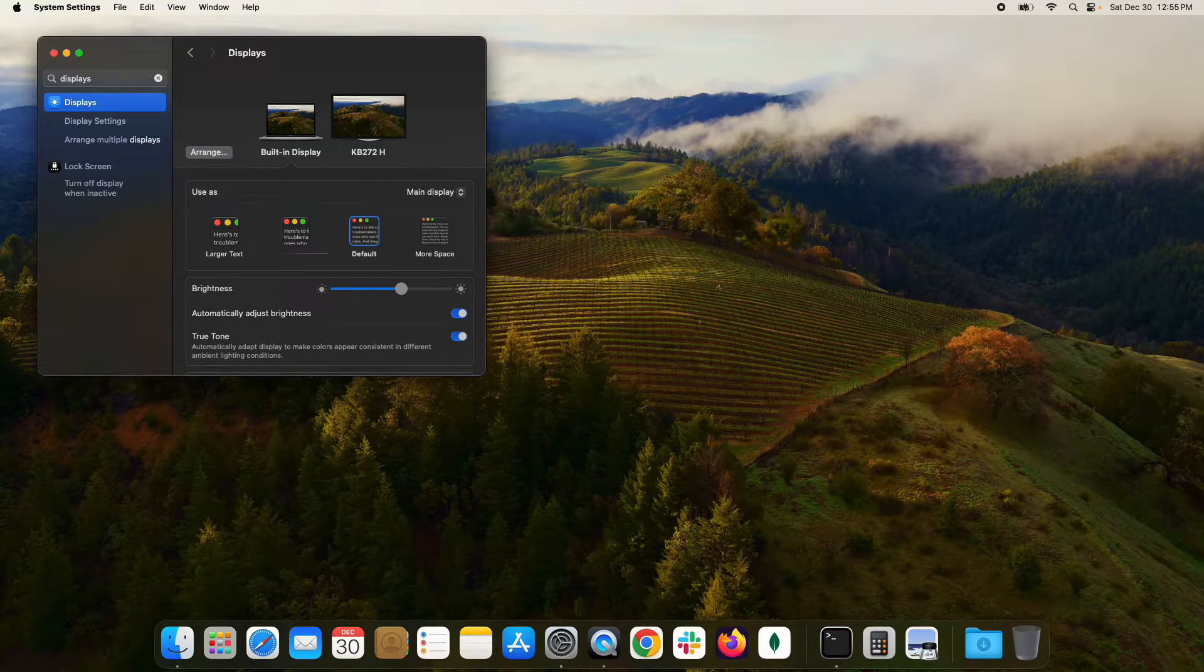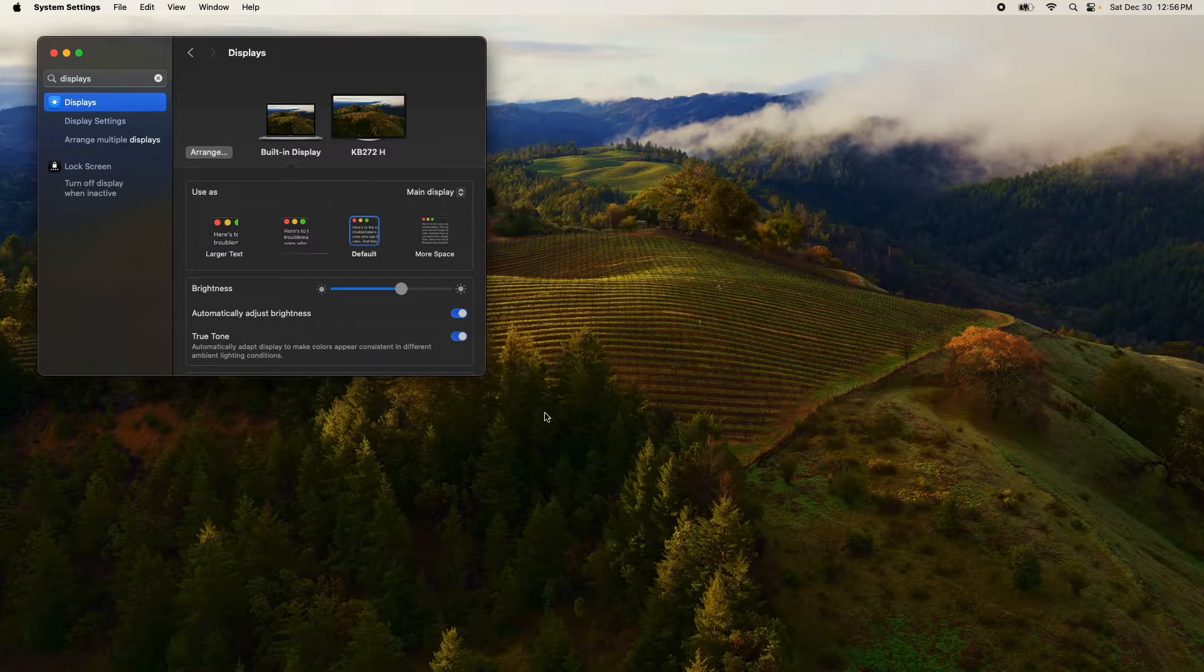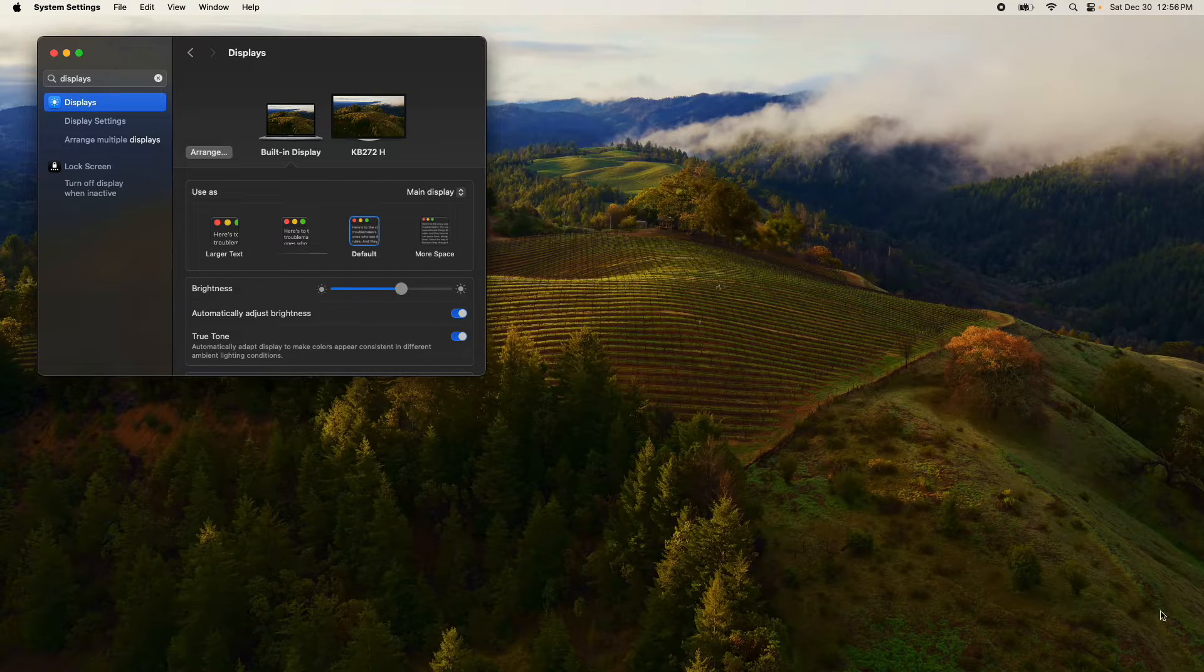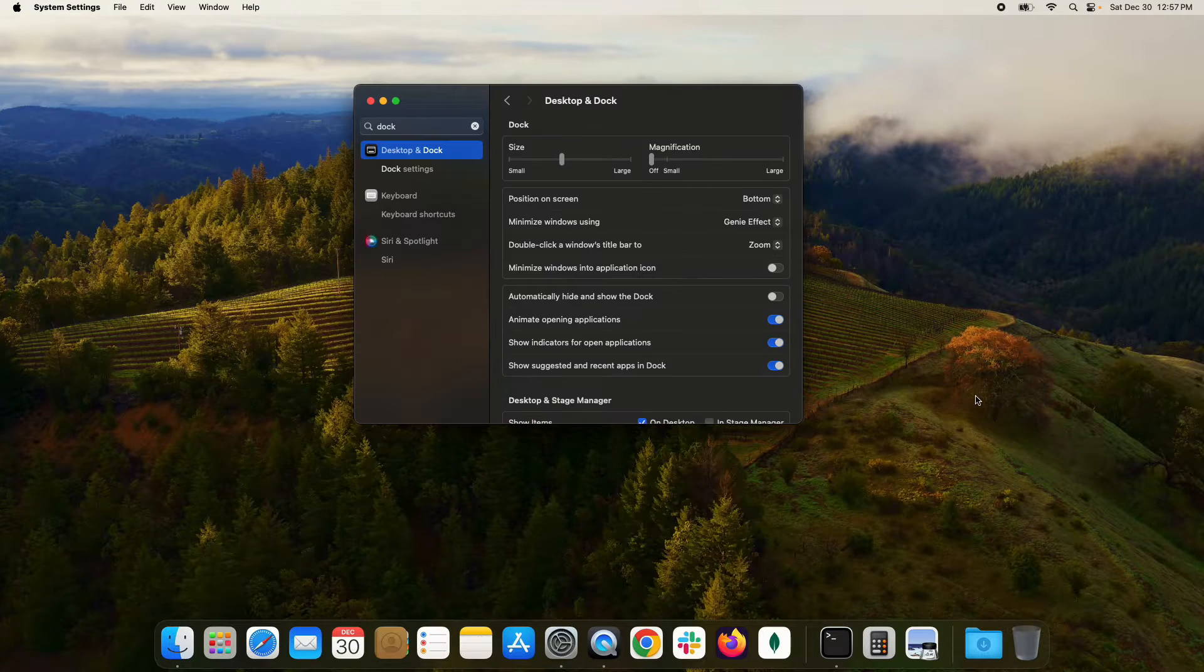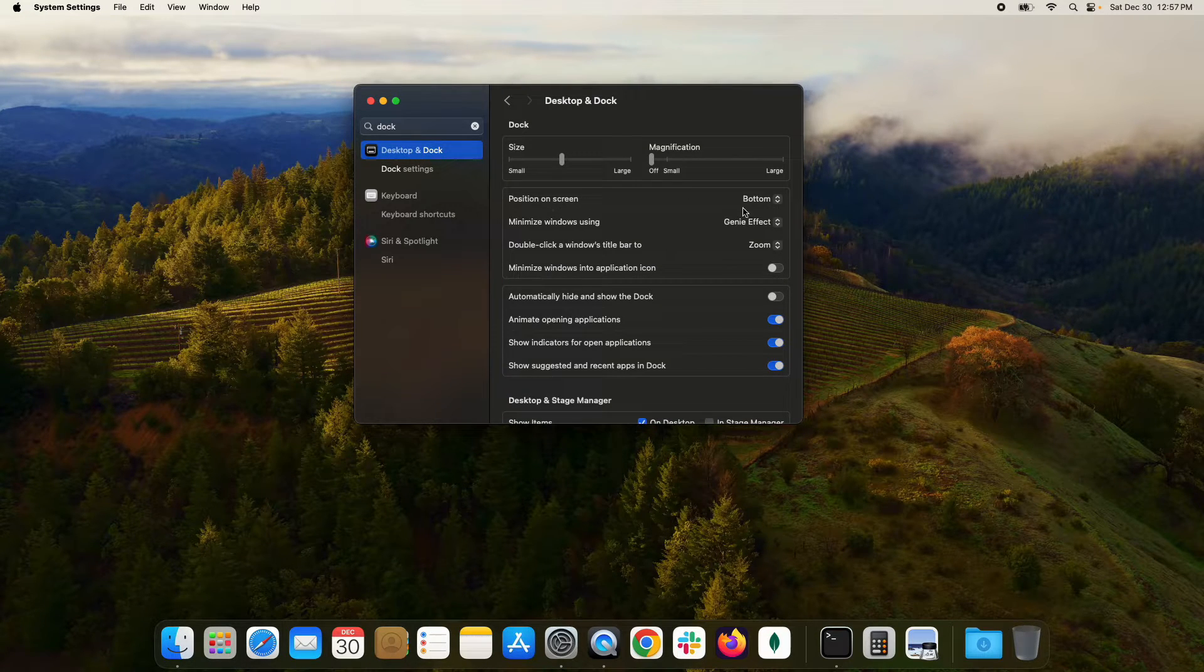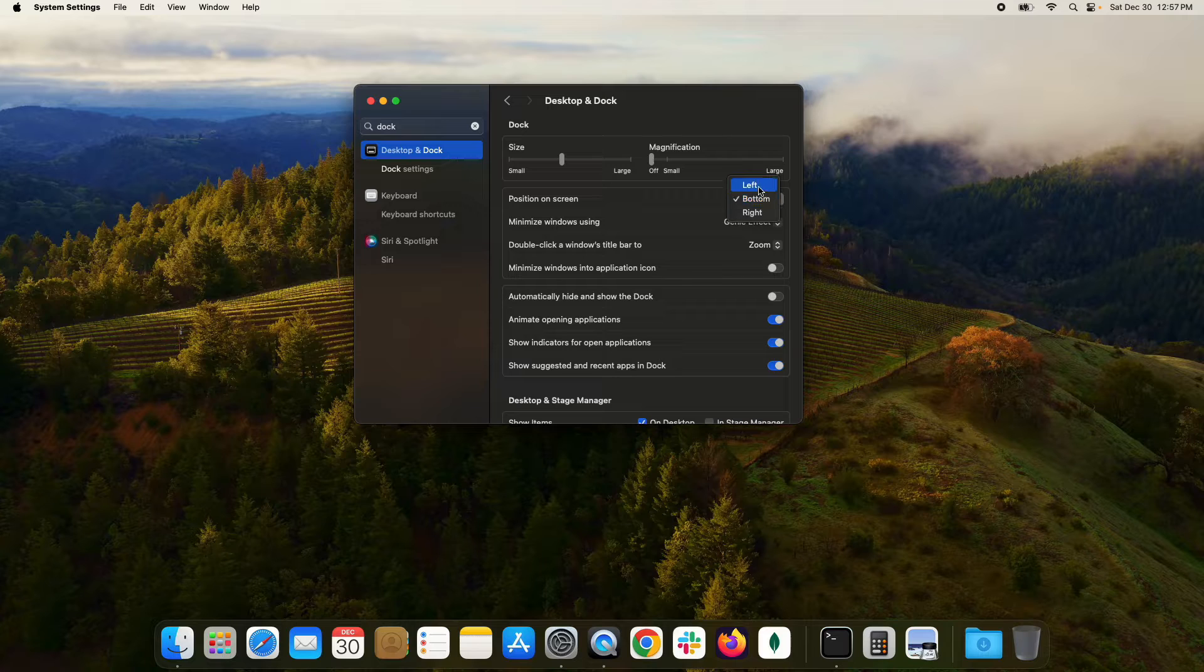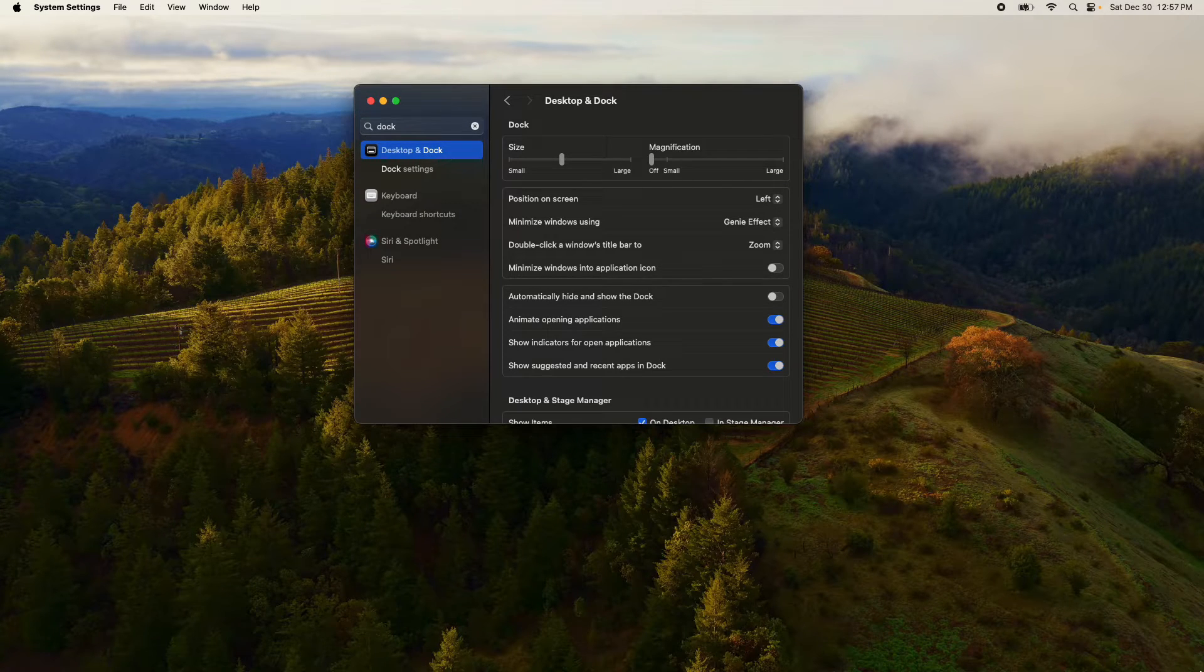Again, all I'm doing is just taking the cursor, going to the bottom right corner, and there it is. Now please note this works when the position is bottom, but what happens if it's left or right? You'll notice now if I come down to the corner, nothing happens.